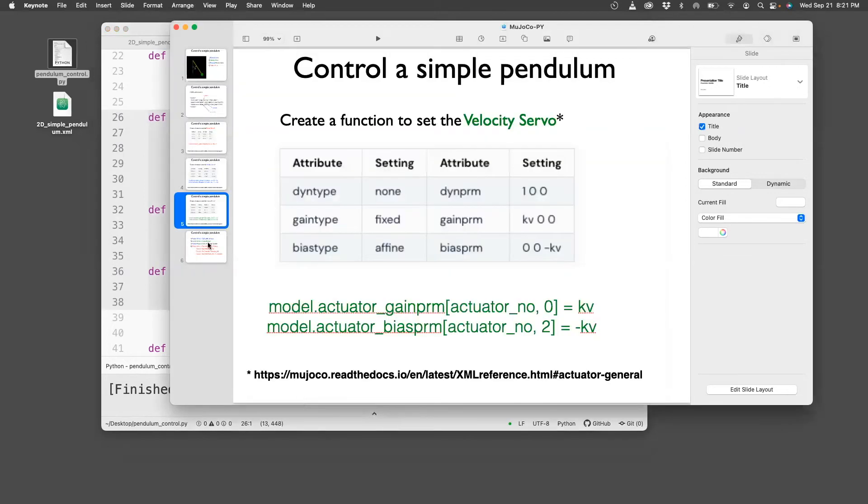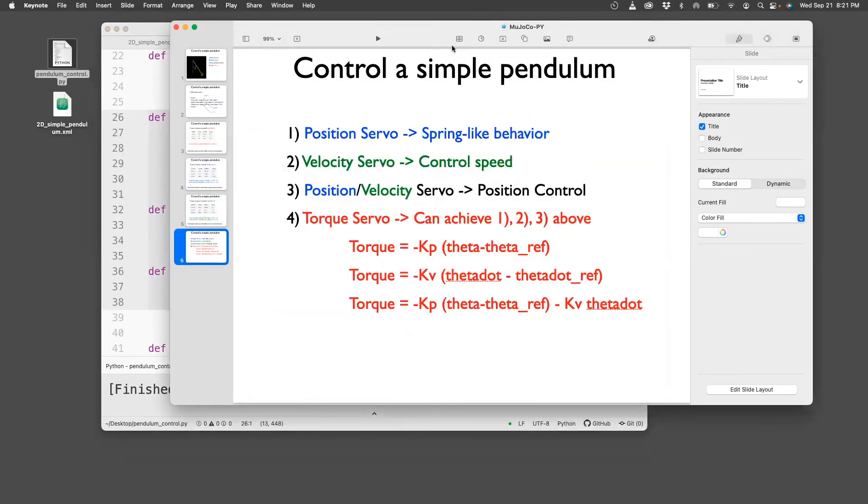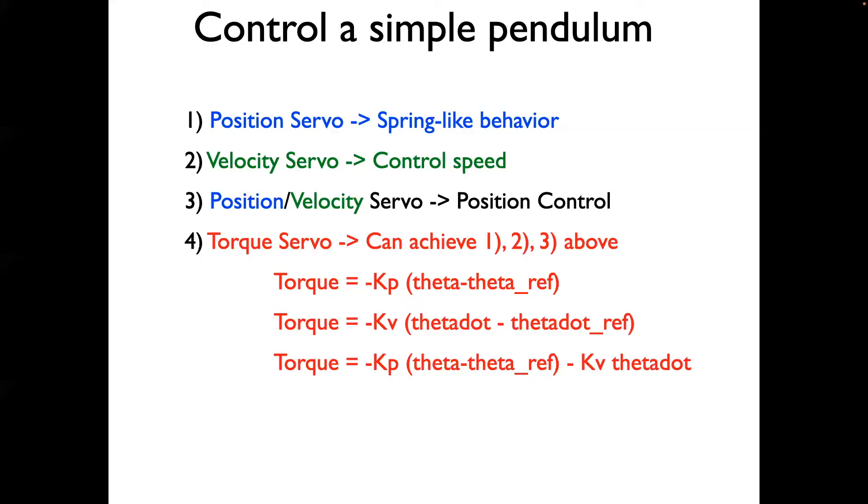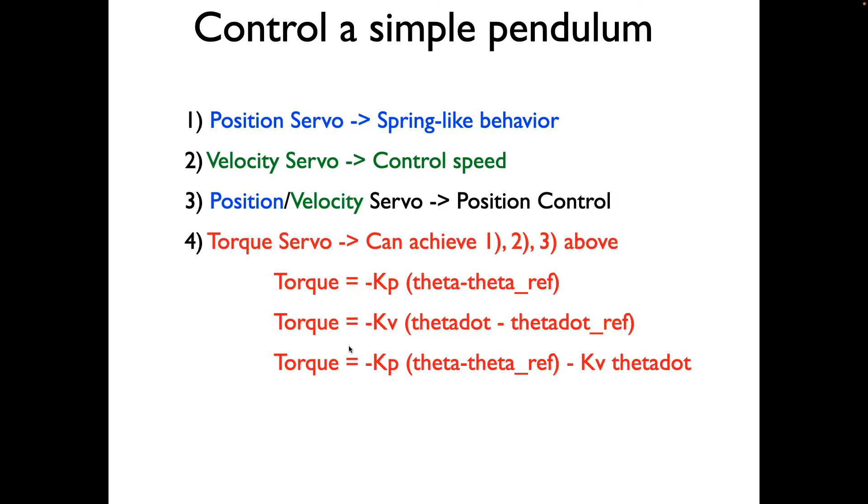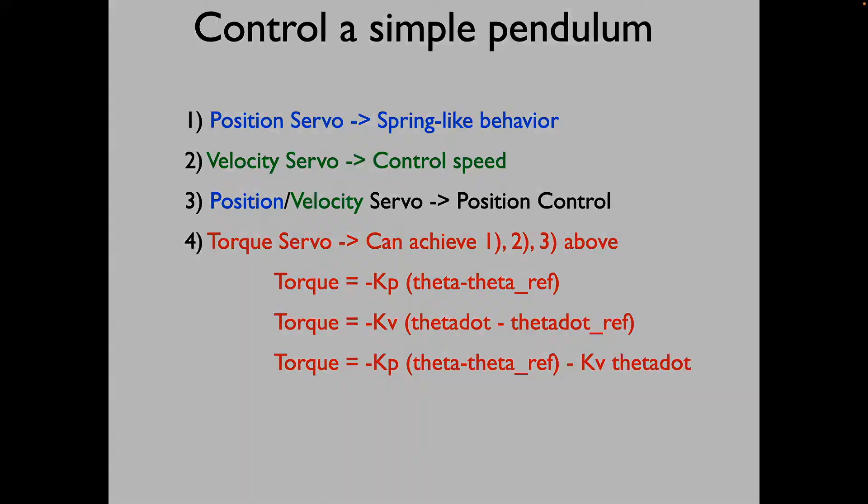Now that we have programmed these functions, the last thing to do is I'll show you the use of these functions. We'll have four types of controllers. I'll show you a position servo, the velocity gain that will make the pendulum behave like a spring. Next, I'll show you how to control the speed by using the velocity servo. Next, if you want the pendulum to go to a certain position, I turn on the position velocity servo to give me position control. And the last thing to note is that the torque servo is very general. It can do one, two, three above by appropriately setting the torque as shown by these functions. So we'll do it one at a time, and then we'll see the results on the pendulum.